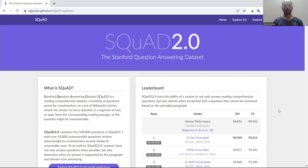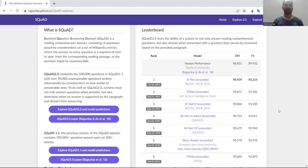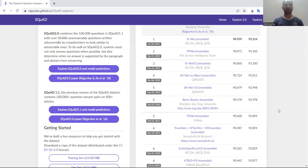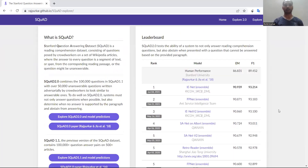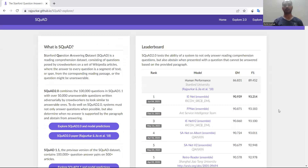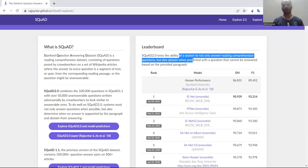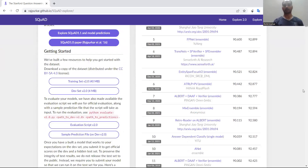The other metrics related to this particular dataset are available on the site. If you want to get into more details, you can have a look at the leaderboard. It will show you that this is the ability of a system to not only answer reading comprehension questions, but also to abstain when presented with a question that cannot be answered. So you can have a basic idea of what sort of intentions are behind the development of this particular dataset.